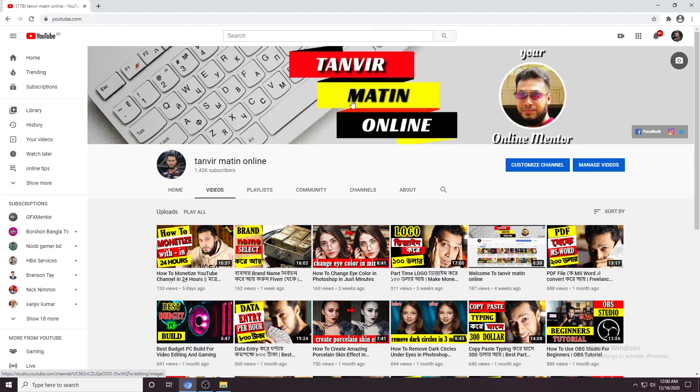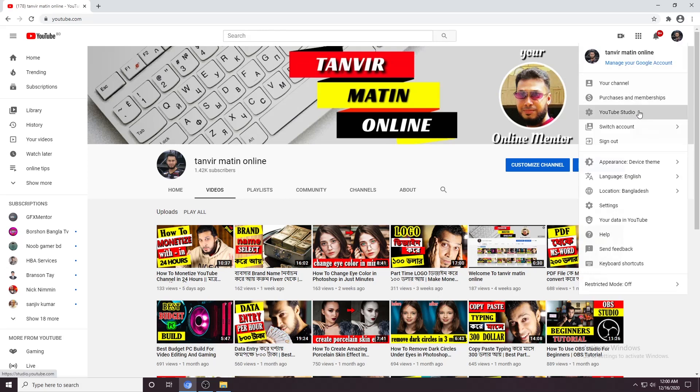But if you are not monetized yet, I have a video for you where you will know how to get monetized within 24 hours. The link is here. You can press the link to understand the process of getting monetization within a very short time. And for those who are monetized, let's activate our ads. Now this is my channel, Tanvir Motin Online. To activate your ads, you will have to go to your YouTube Studio section.